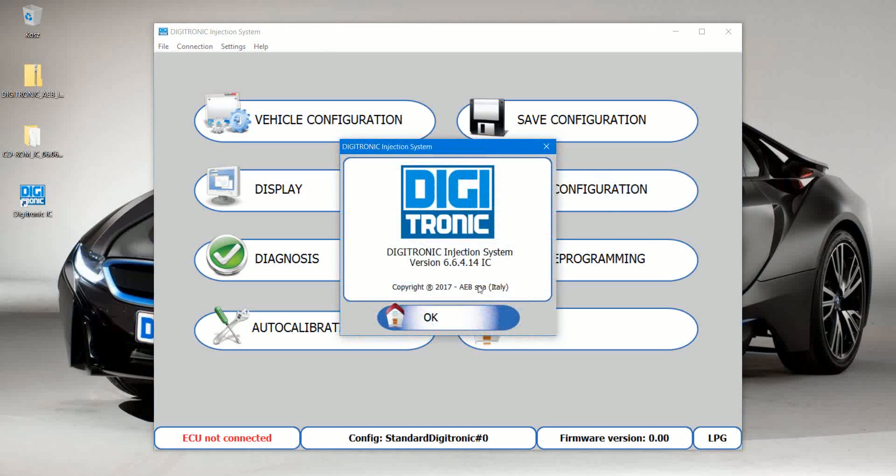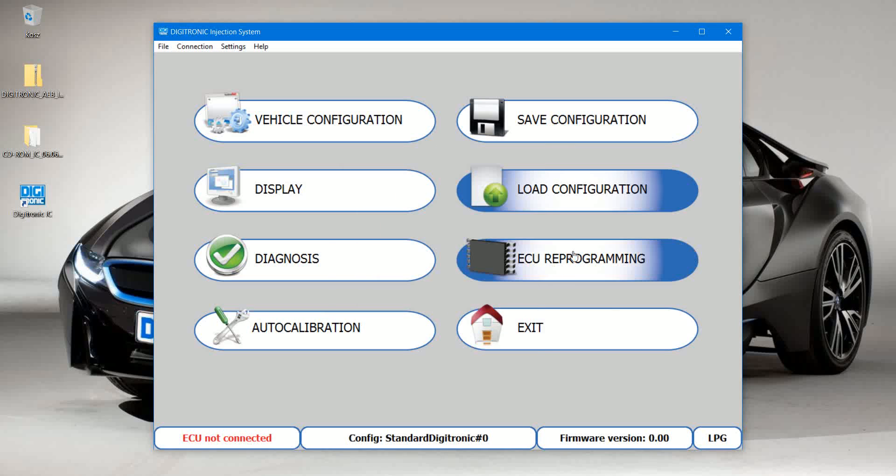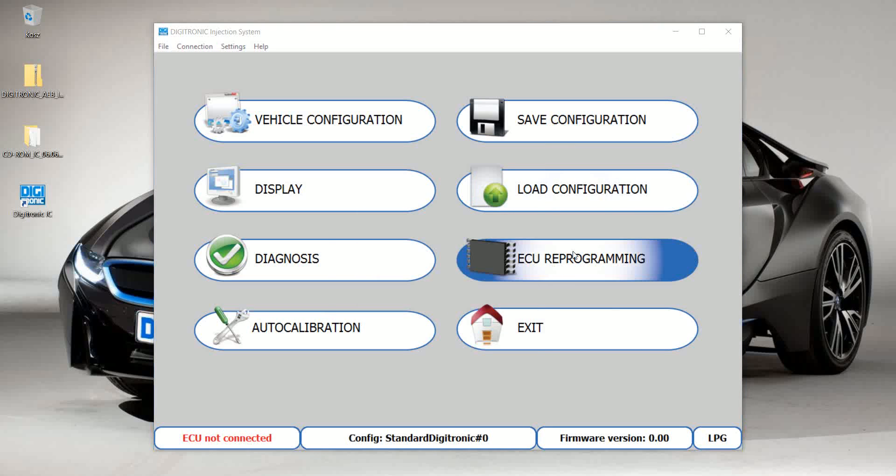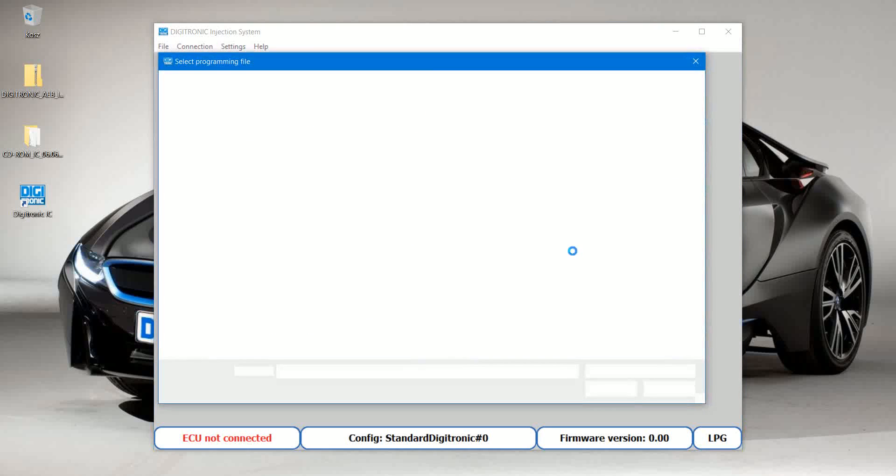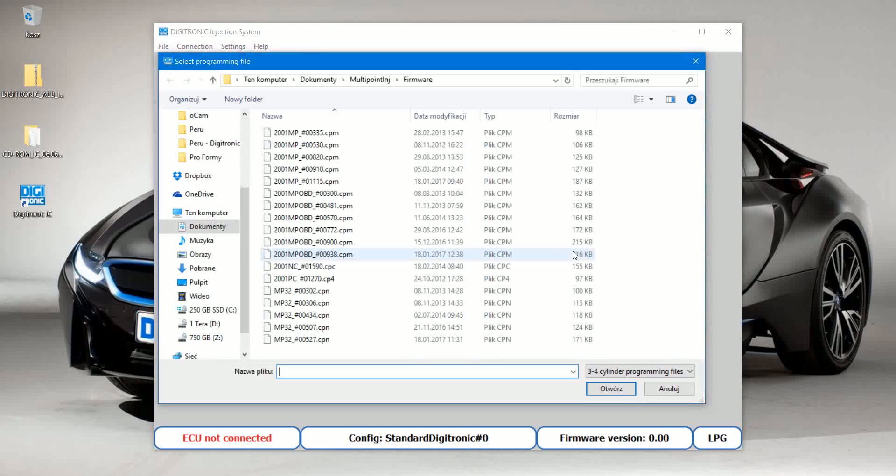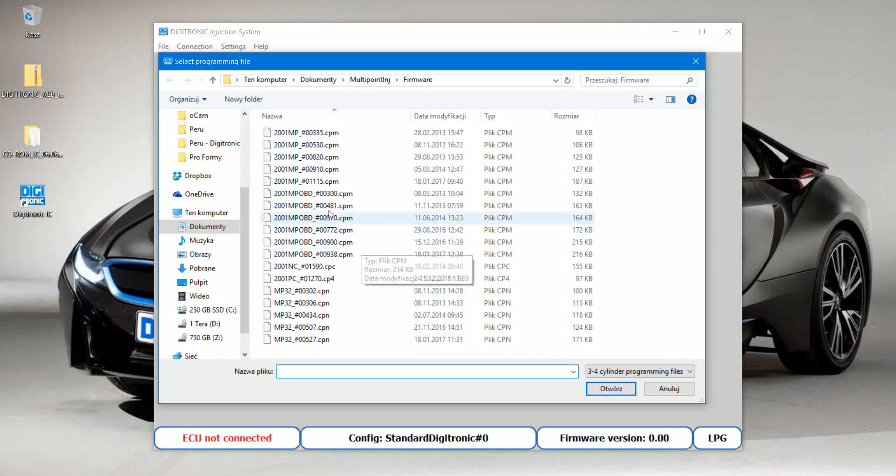Under About Version, you can see the latest version of it, so here you go and see if you have the right software version. And also under ECU programming, here you can find all the latest firmware.